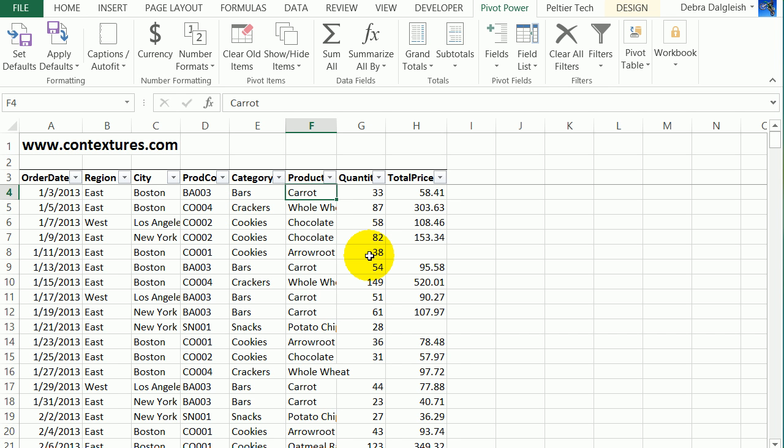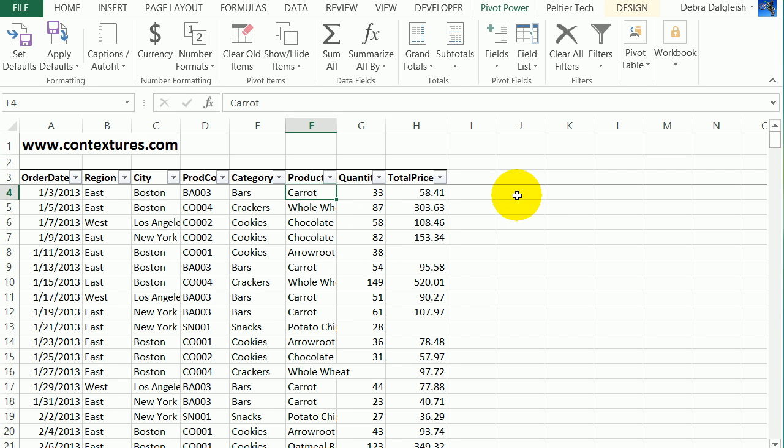In Excel, if you have a long list of data, you might use formulas to pull out specific information. For example, what was the lowest order price we had for carrot bars? Or what was the highest order price for whole wheat crackers? You can create array formulas using MIN and IF or MAX and IF that will pull that information for you.